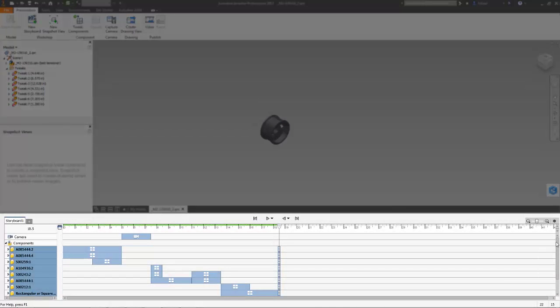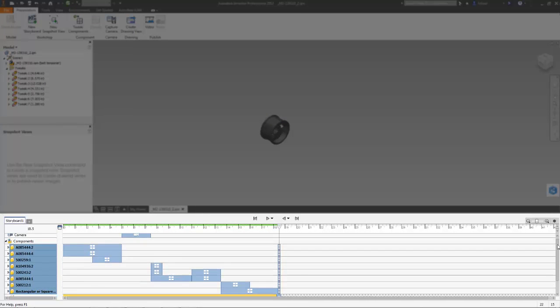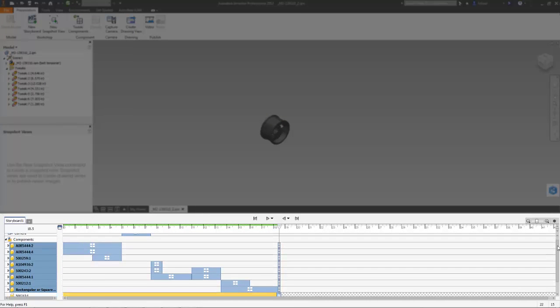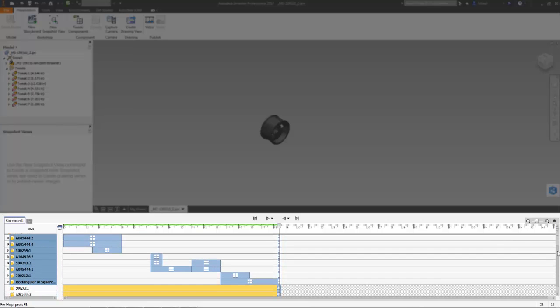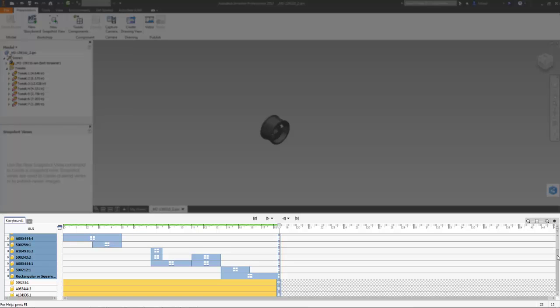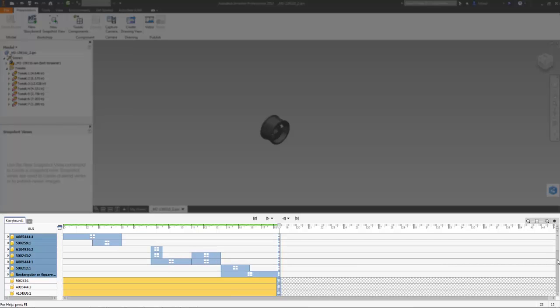A new timeline-based storyboard panel makes it easy to control and edit assembly sequences or movement. You can change the duration or the order of actions appearing in the animation.